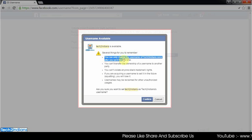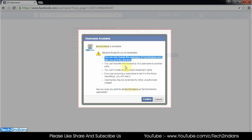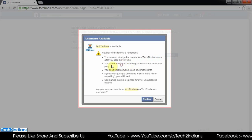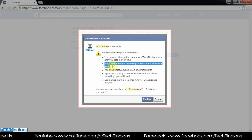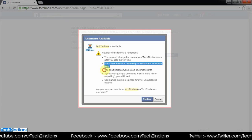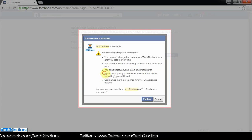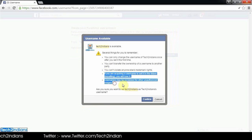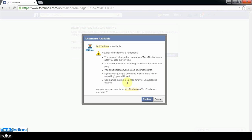Before confirming, read all the notifications about username availability. You can only change this username once, so please be aware of that before you confirm it.